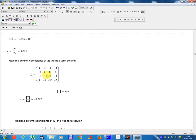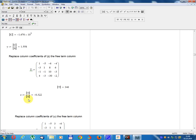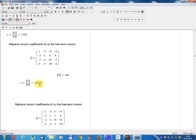Replace the column of coefficients of z with the free term column. Matrix T equals: 1, minus 3, minus 1, 4; minus 5, 1, minus 1, minus 3; free terms minus 6, 8, 10, minus 30; minus 4, 6, minus 3, minus 2. Determinant T equals 346. z equals Determinant T divided by Determinant A equals minus 0.322.